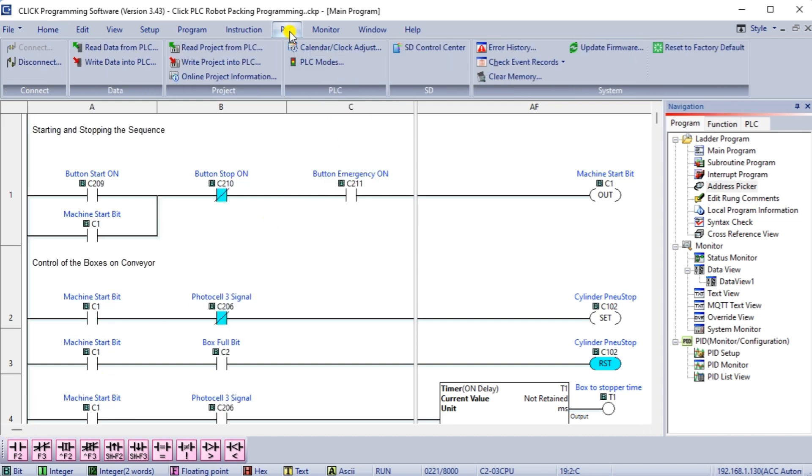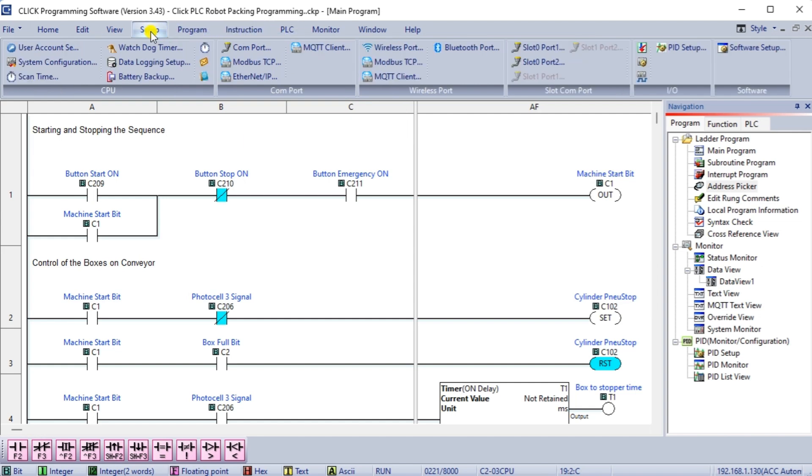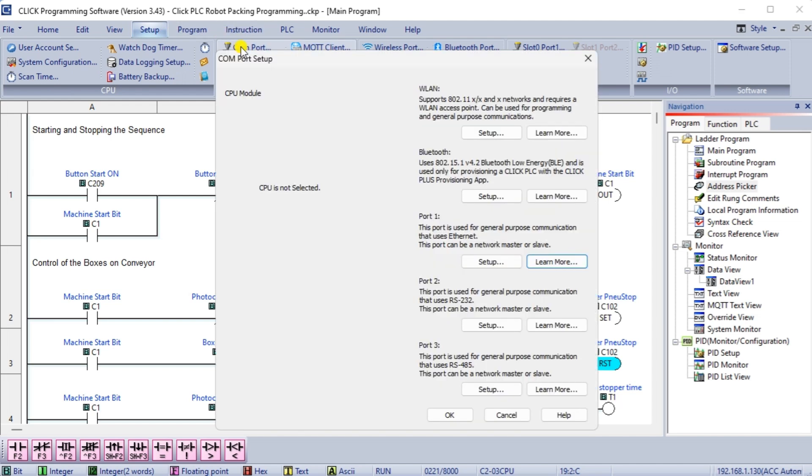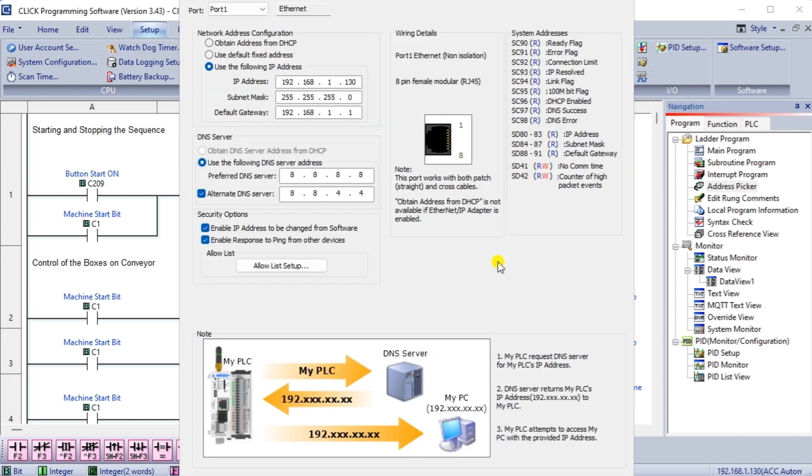Select the COM port under the Setup selection on the main menu. Available ports on the Click PLC are displayed. Using Modbus TCP Ethernet, we can set up either the WLAN Wireless Local Area Network or Port 1 Ethernet. Select Setup for Port 1.